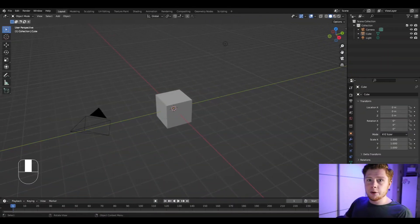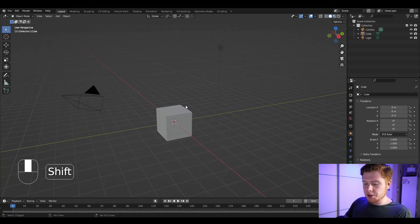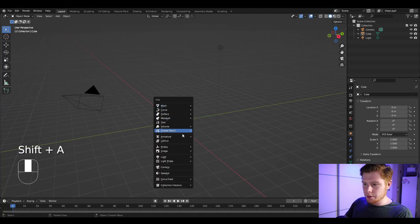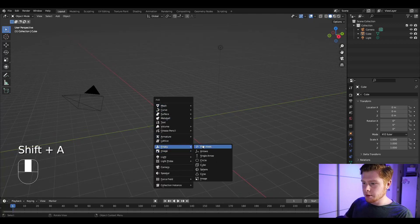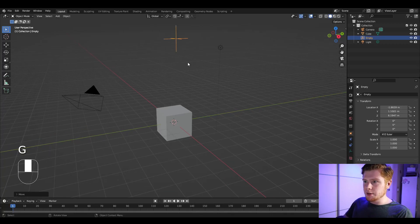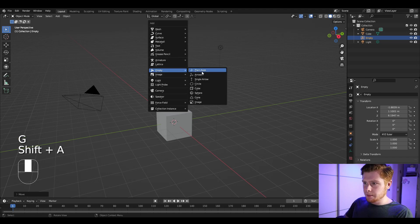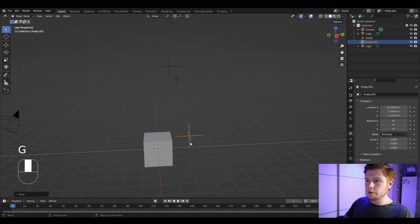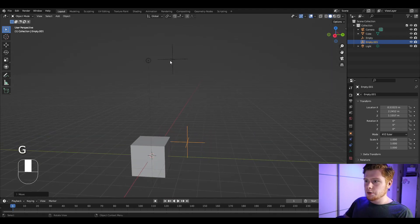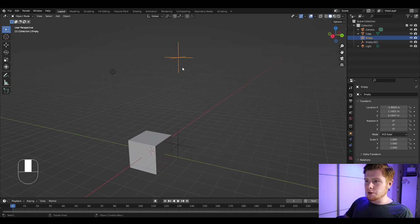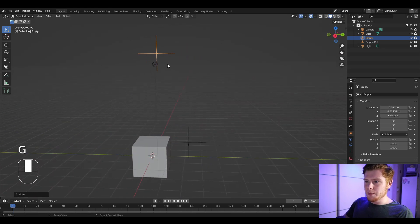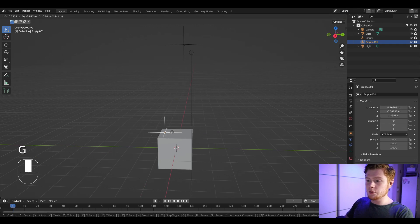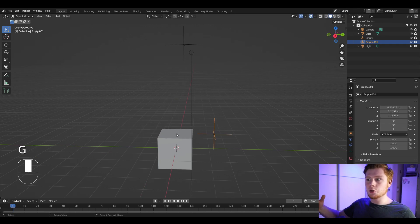First, press Shift-A and insert two empties. These two empties are going to be the controller points for our rain. One empty is where the rain will fall from, and the rain will fall towards the other empty. With these two empties we can control the direction of the rain.